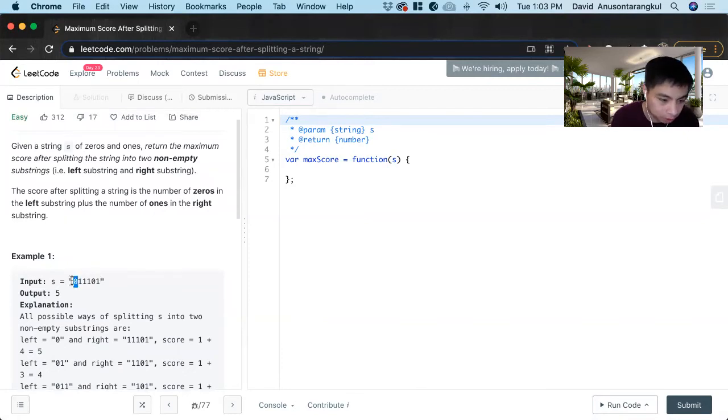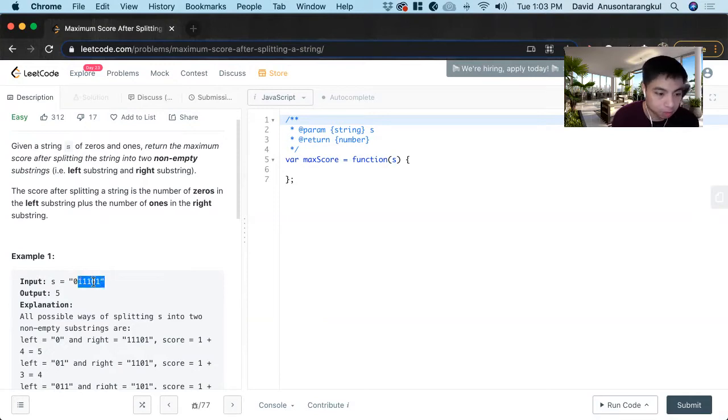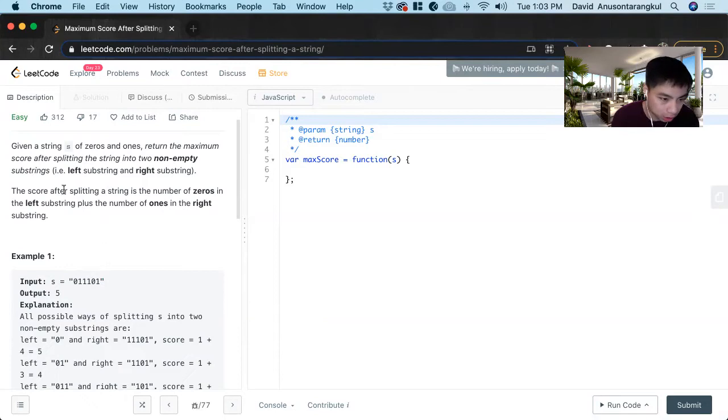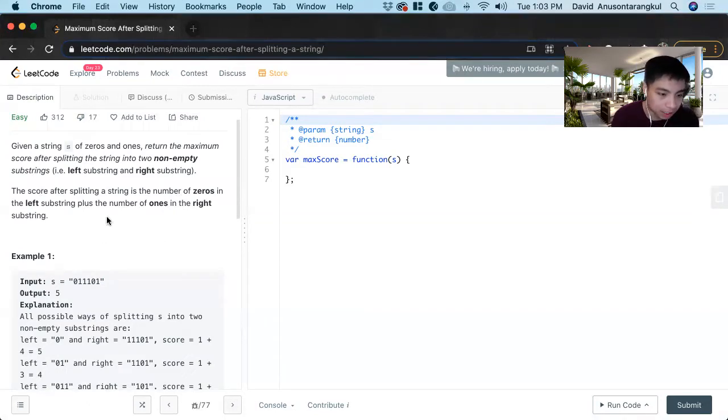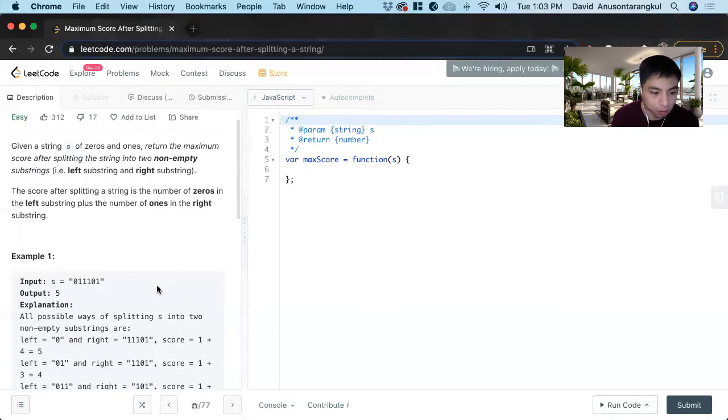It wants us to return the maximum score after splitting the string into two non-empty substrings. So we have to split it to a left substring and a right substring. The score is identified by the left side being zero and the right side being one.